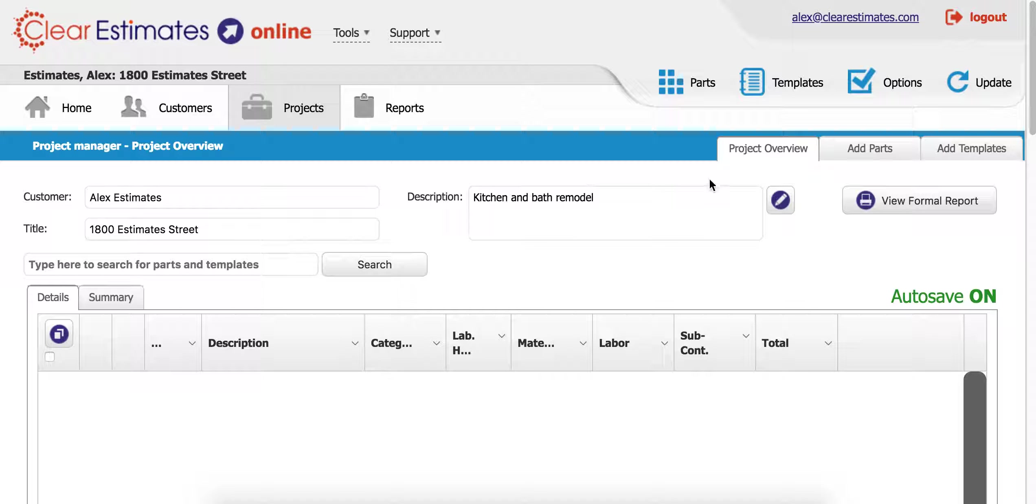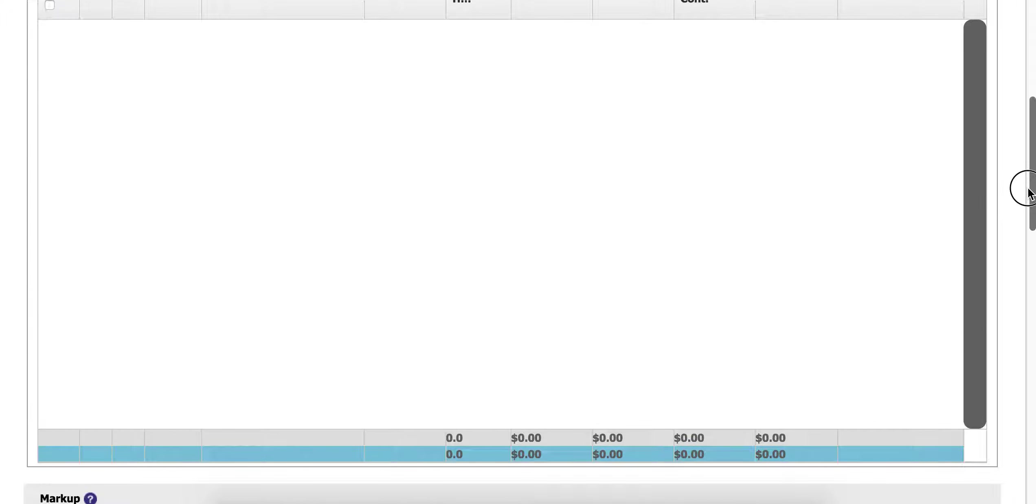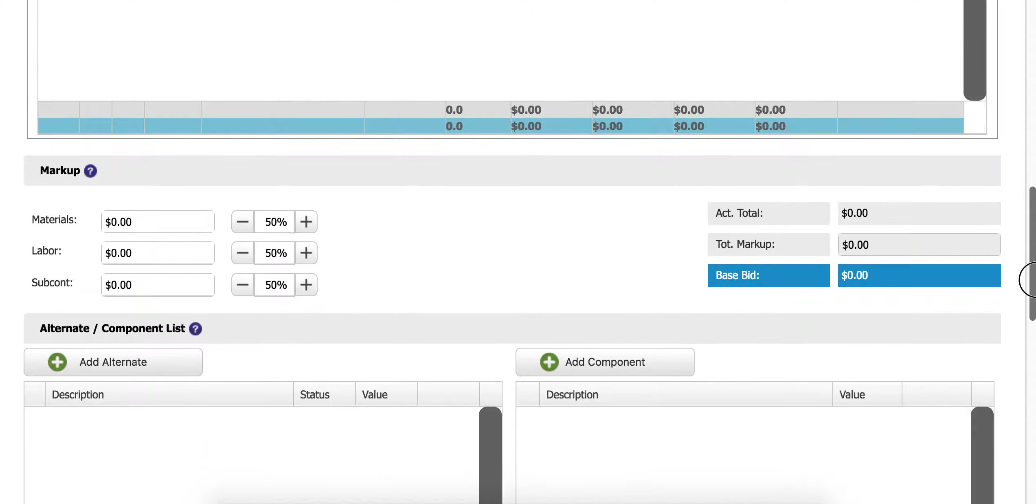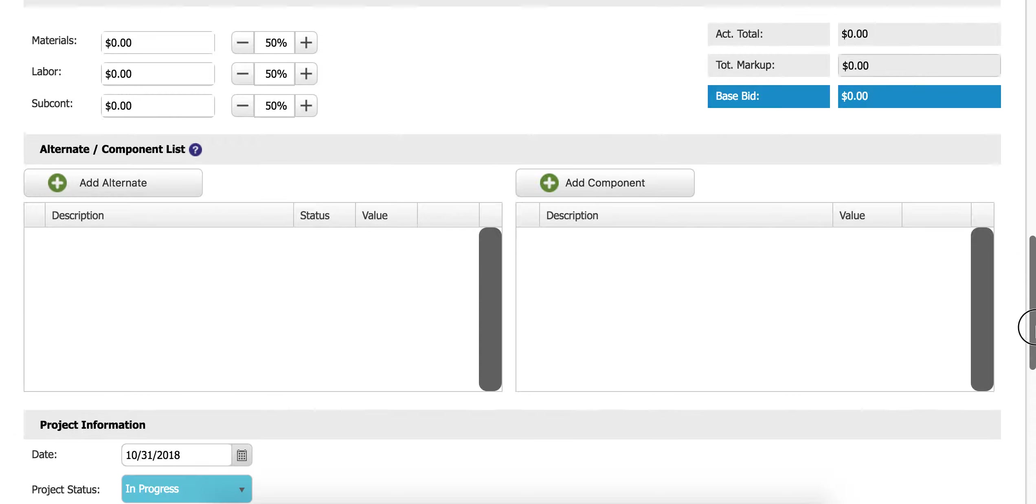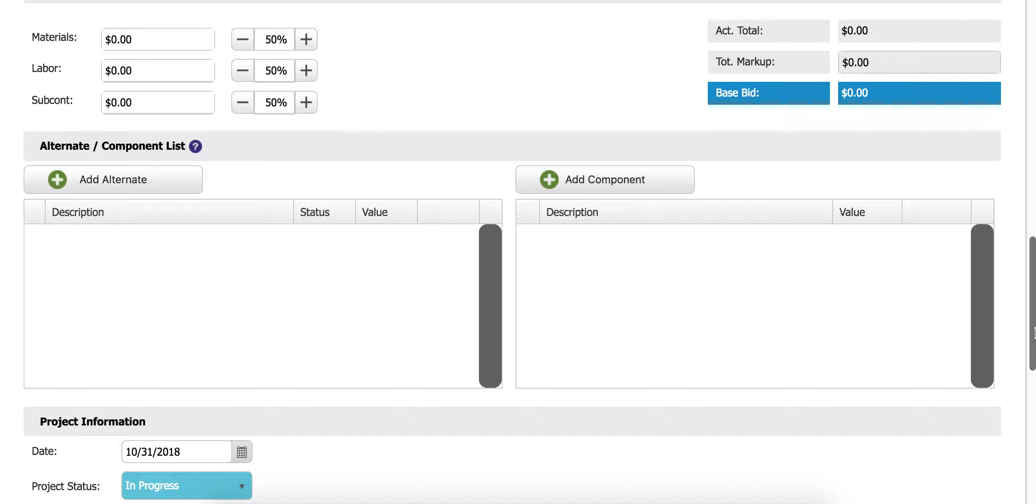I'm going to scroll down to the bottom of the page here, down to my alternate and component list, and I'm going to begin adding components.